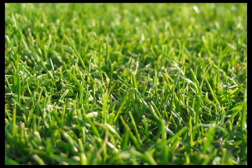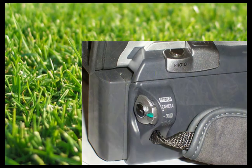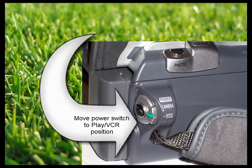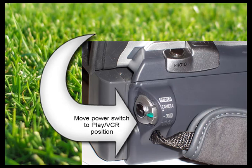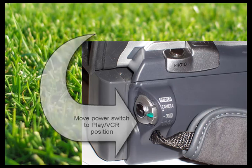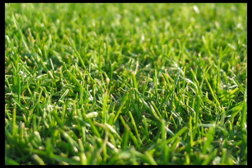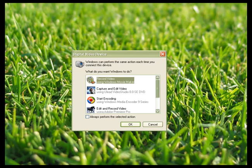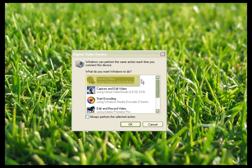When you've connected your camcorder to the computer, move the power switch on the camcorder to the play or VCR position. This will bring up a window like this one which gives you the option to record video using Windows Movie Maker.